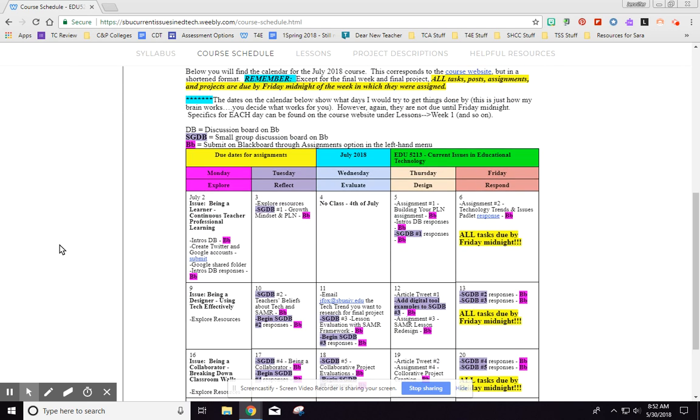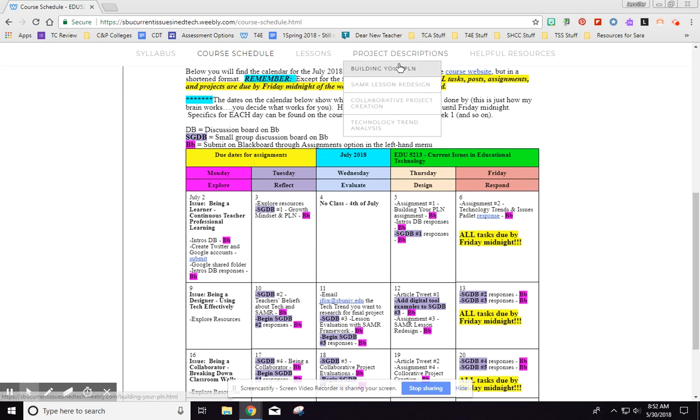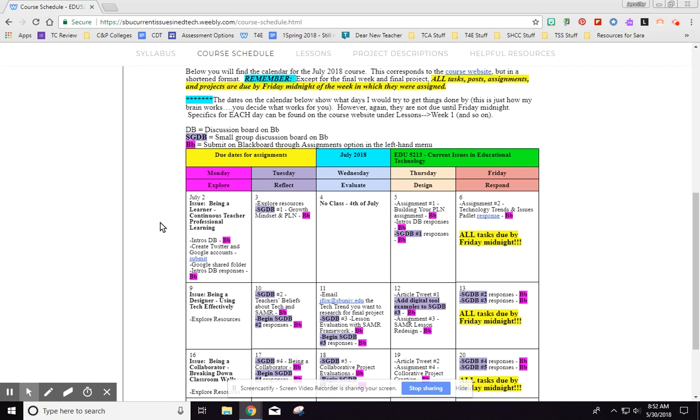I'm getting ahead of myself though, so let me just show you about the website itself. On the course schedule, I have taken the lessons week by week and the projects and put them in a consolidated form to where you can see what I suggest you should be doing each day.